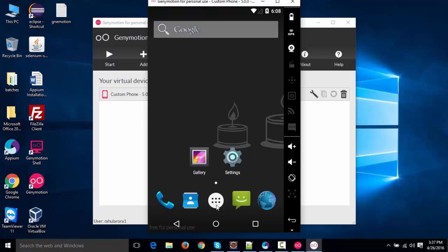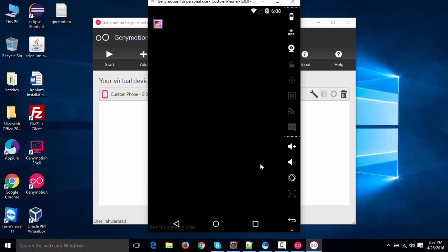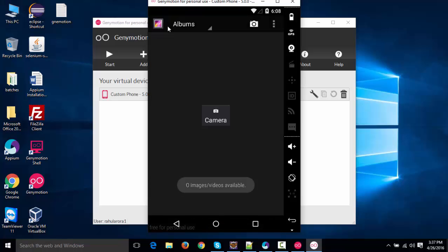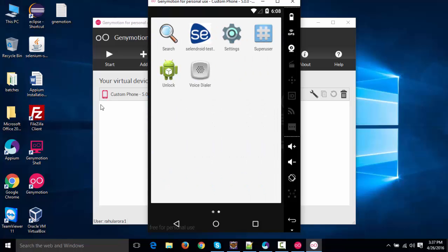If you want to play around, just click on this. This is all the menu, and if I scroll over here, this is Gallery. Just click, and I'll show you that I've installed the sample application over here.